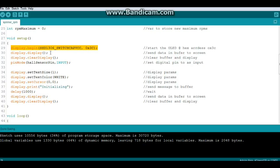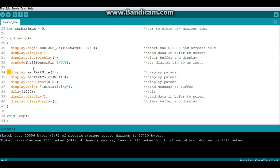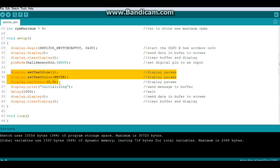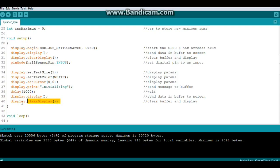All right, so display.display, we send whatever data is in the buffer to the display, and display.clearDisplay which clears display and buffer. Then we have one pinMode, that is hallSensorPin and it is set for input. Now we have our display parameters, we set text size to one, color to white, and put the cursor in the upper left corner. Then we do a display.print which sends the word initializing to the buffer, we let it sit there and think about it for a second, and we send the buffer information to the screen. Then we clear the screen and the buffer.